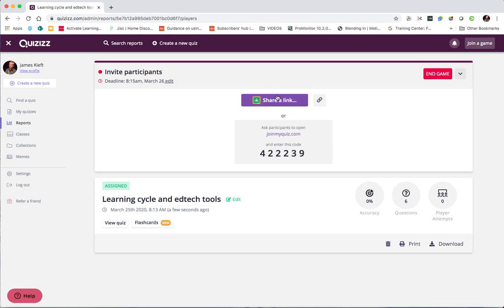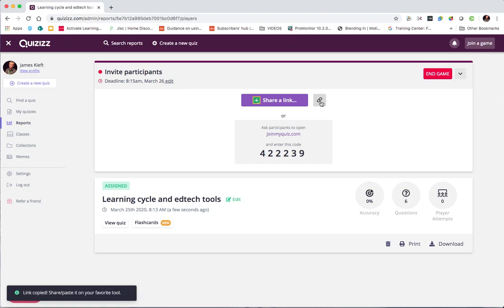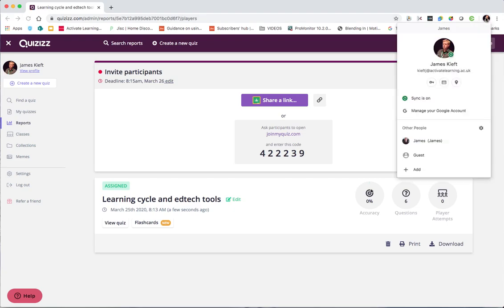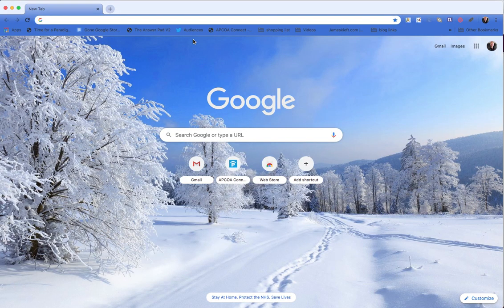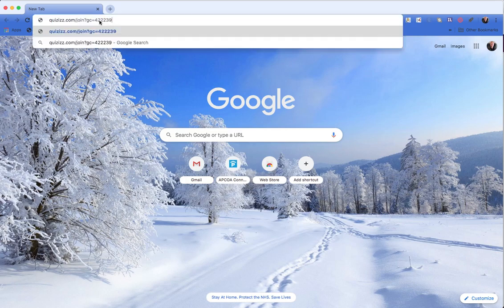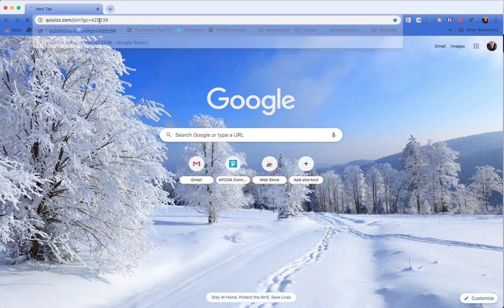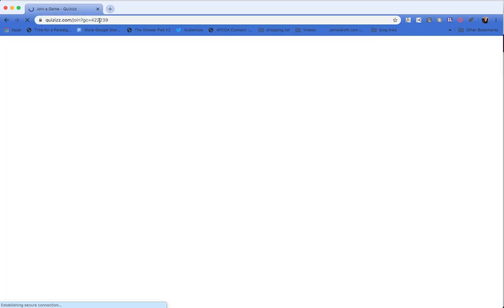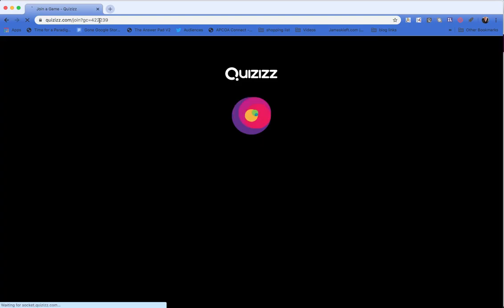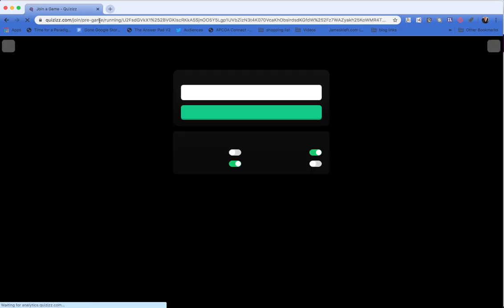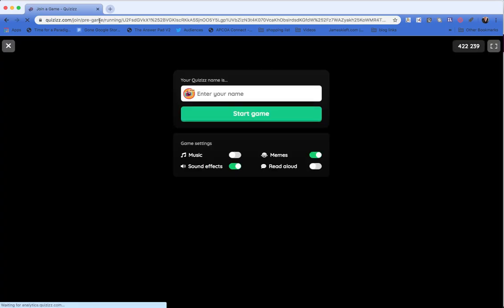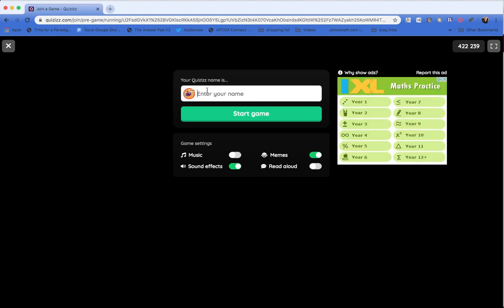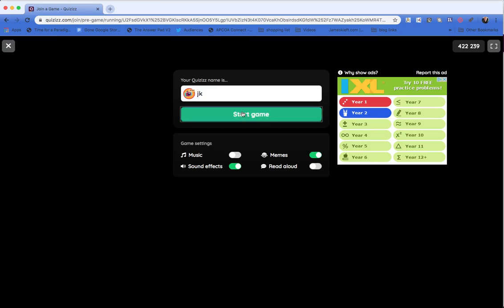So it provides you with a link which you can share to Google Classroom or you can copy the link. And then that's the code which they need to join. So if I swap to a different instance of Chrome and paste in that link. Because it includes the code it means it will come up straight away with their name sign in. So you can enter in the name and you can start the game.